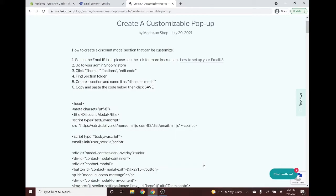This tutorial will teach you how to create a customizable pop-up that lets visitors enter their email address, then send it to EmailJS to get a discount code. We need to set up EmailJS first — I've provided a link below in the video description on how to do that.